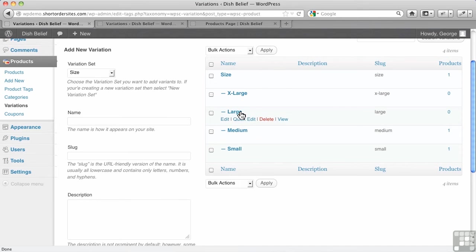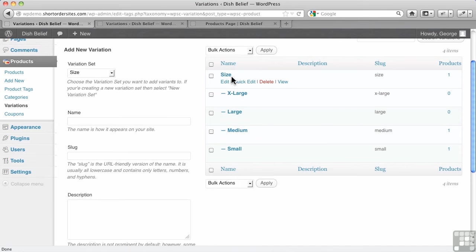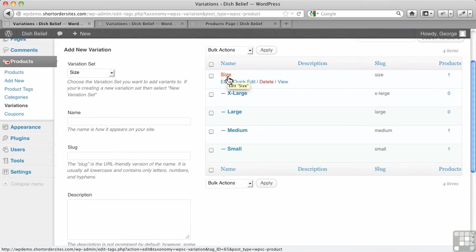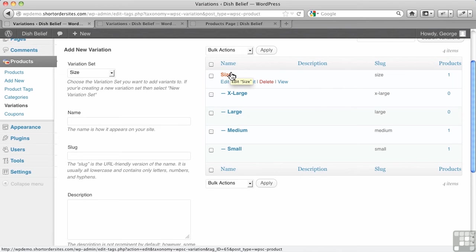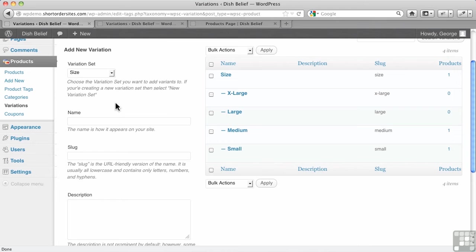So there we go, extra large, large. So I'm adding subcategories, so to speak, to sizing. Or in this case, I'm adding variants to a variant set.